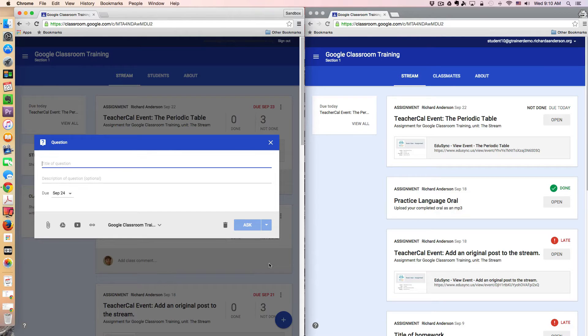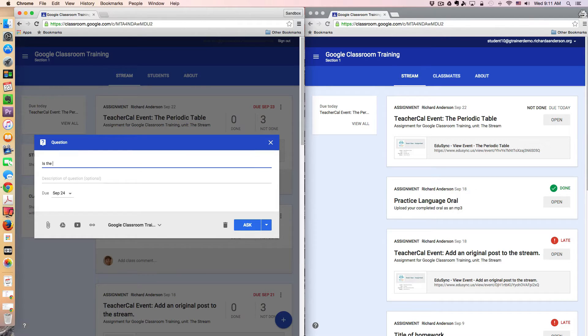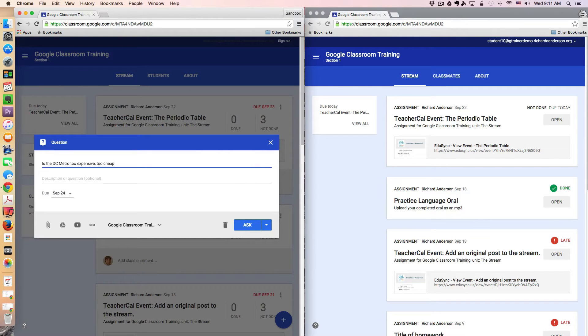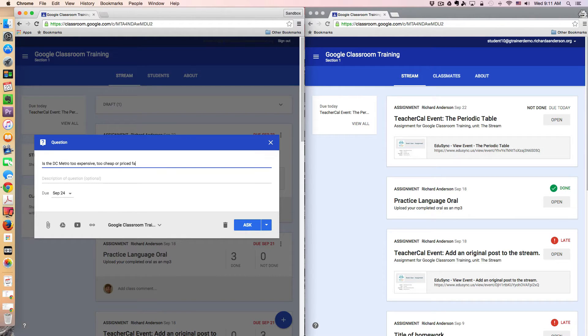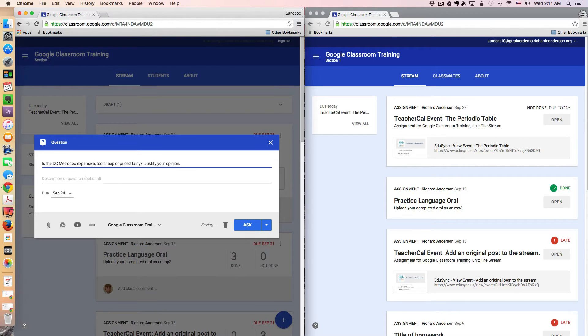As you can imagine, we're going to be asking our students a question and in this case the question is, is the DC Metro too expensive, too cheap, or priced fairly? Justify your opinion. So that's all I'm going to ask. This is the question I'm going to ask.